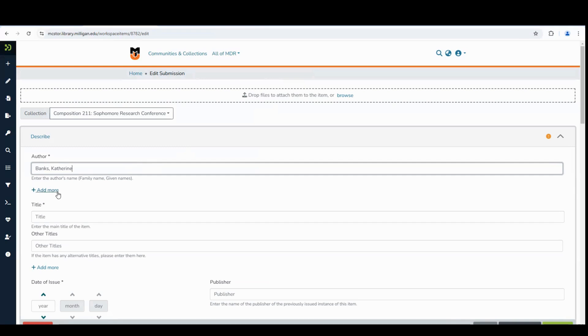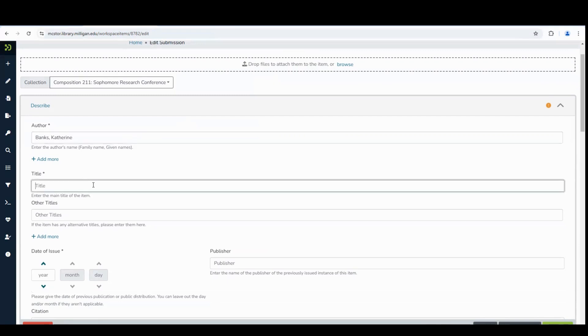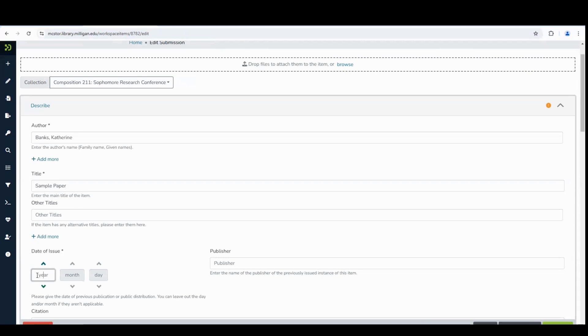Next, add the title of your work. Write in the date of your item, typically the date of your final submission or presentation.